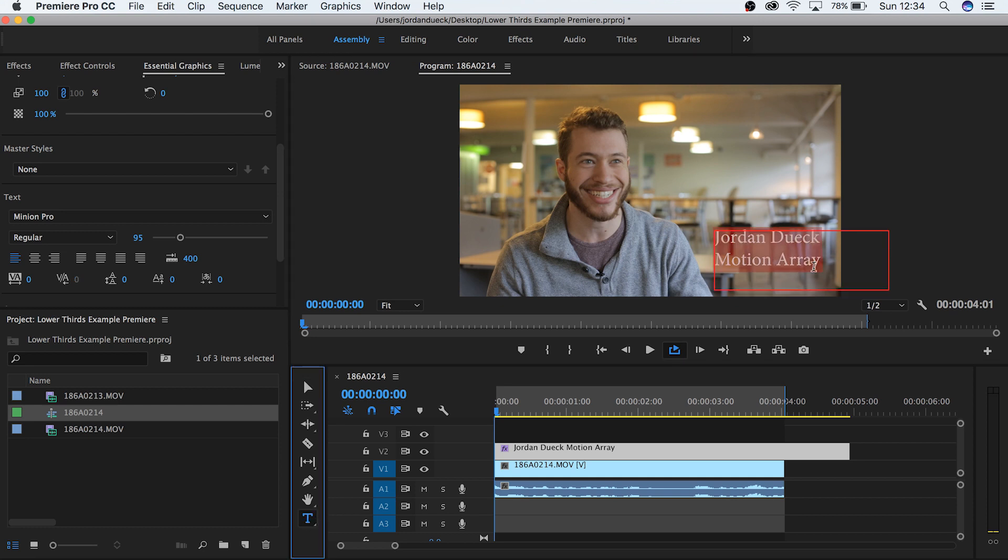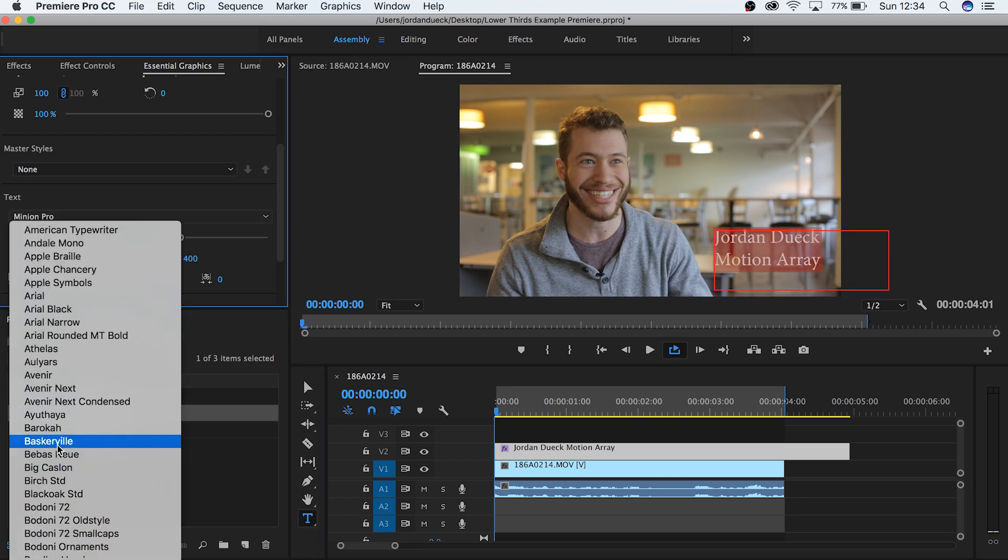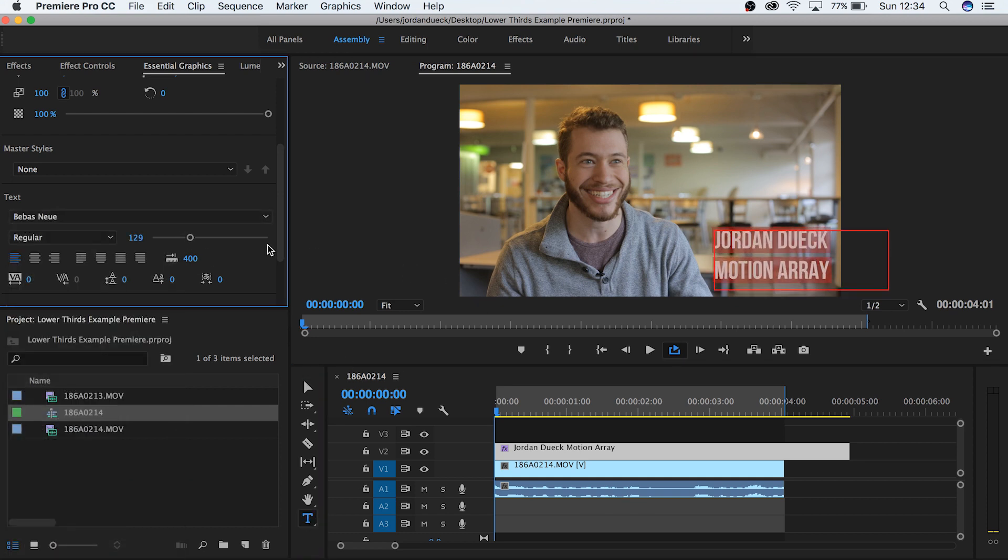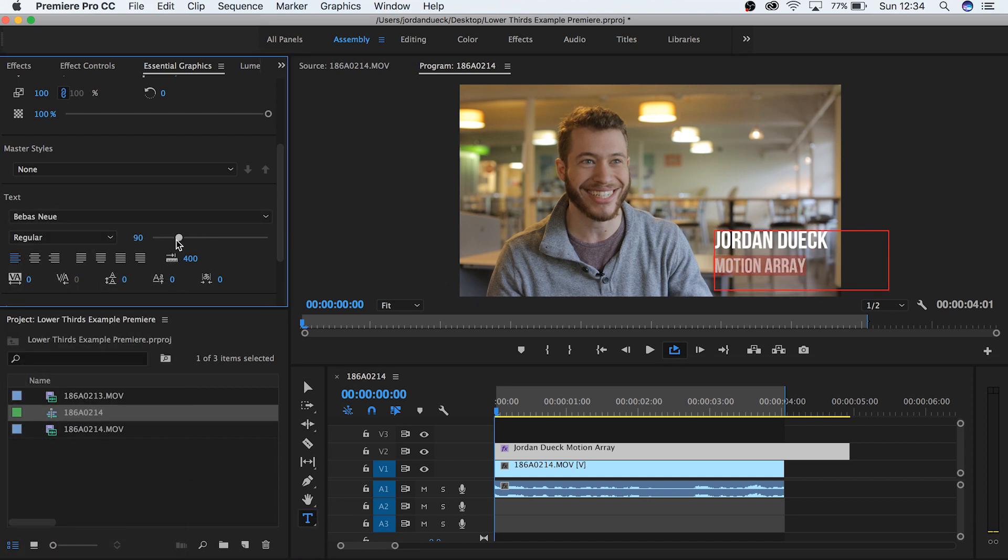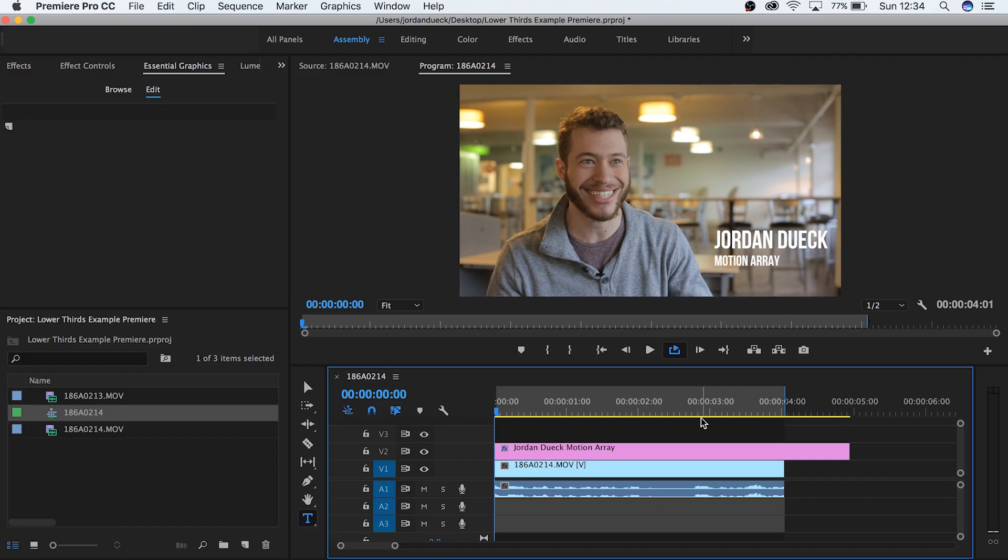Choose a font that works well with your style and your type of production. A lot of lower thirds will have the most important information in bigger bolder letters and the secondary information in a smaller size. Now to be honest we're pretty far along already.